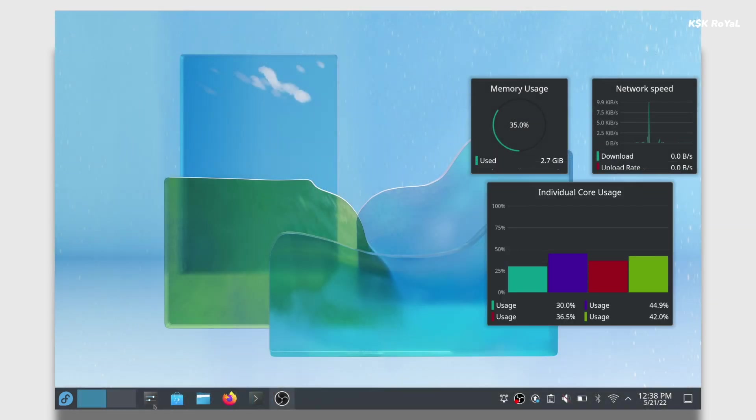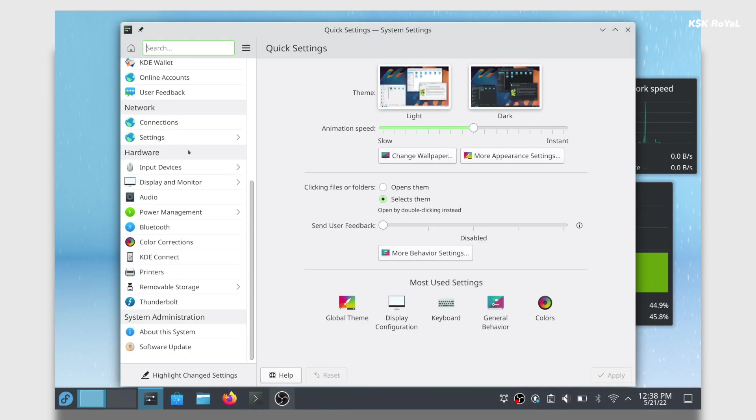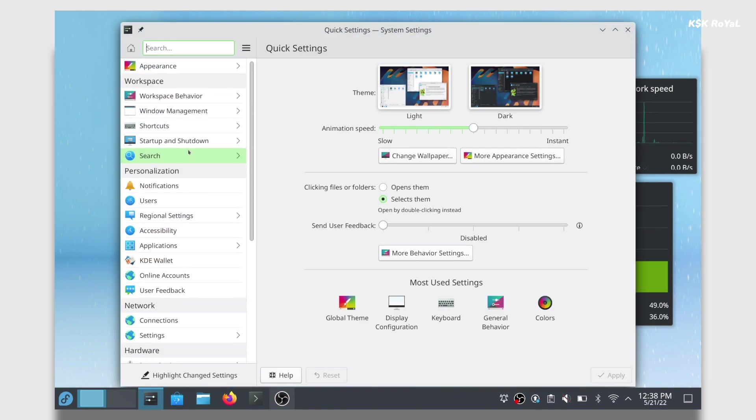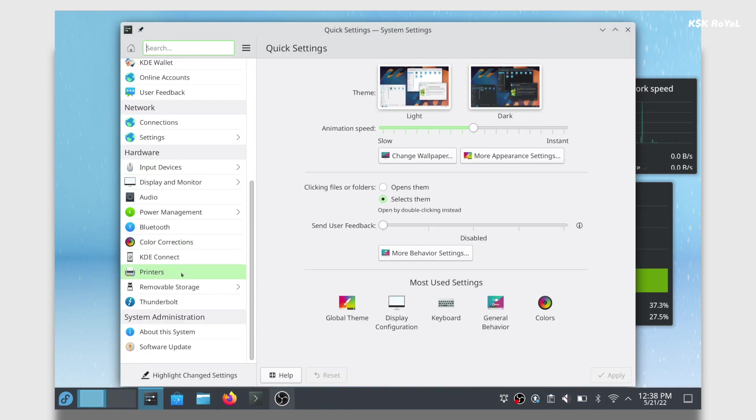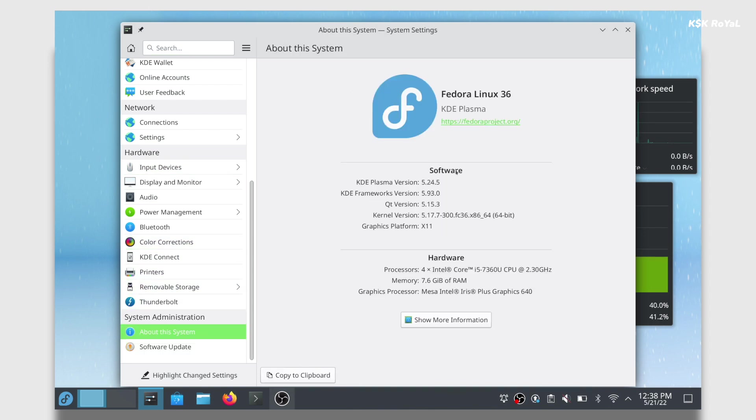The user experience of Plasma desktop is much, much better than the GNOME desktop. Everything was snappier. Navigating through the user interface is impressive.